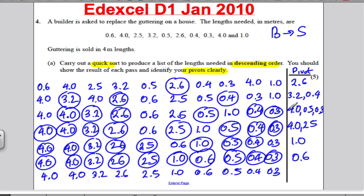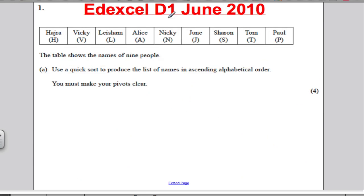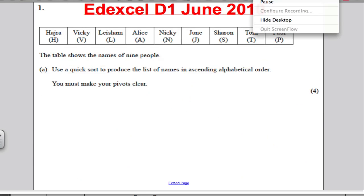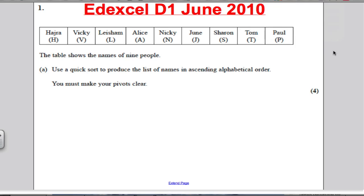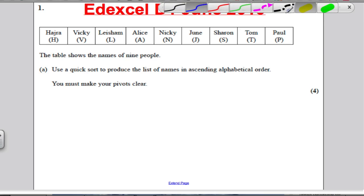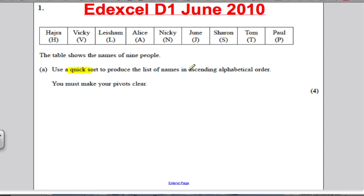And there we've done another question. Finally, we've got one more exam question to do. As always, pause the video and in 10 seconds I'll go through — you mark your work.